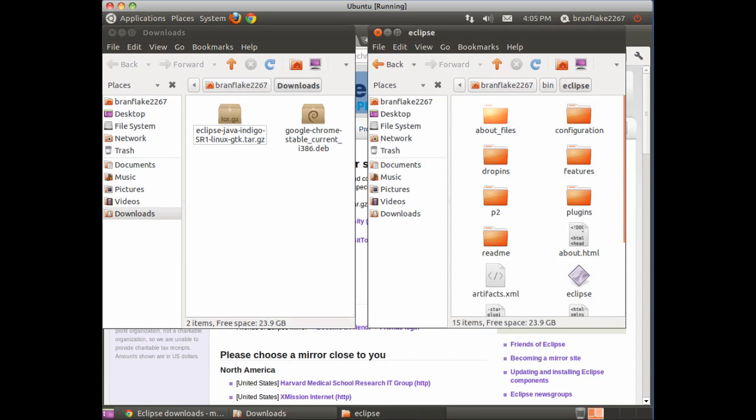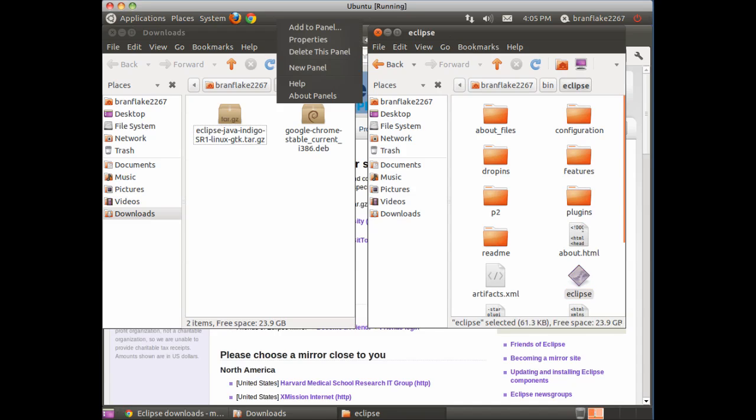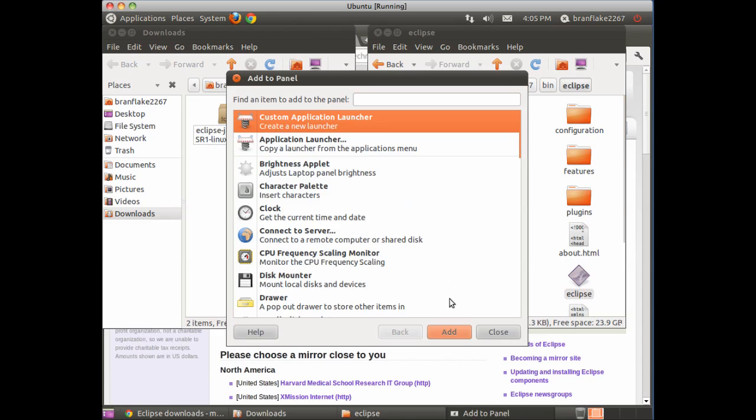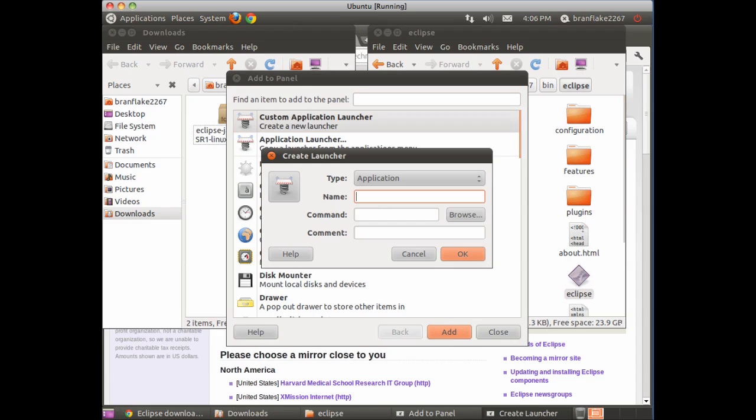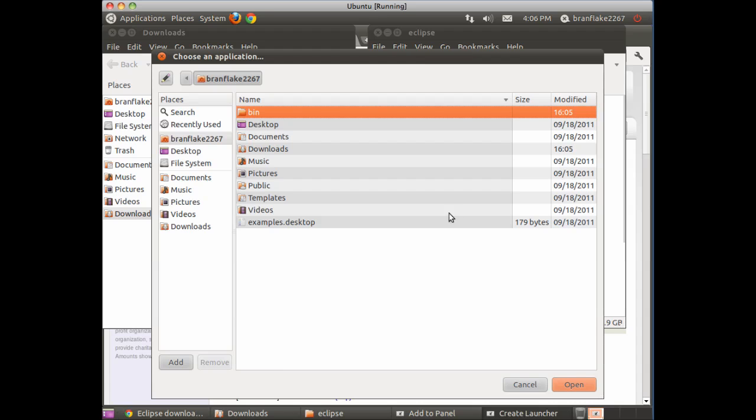Next, I like to create a shortcut to the executable in the top bar. Add Custom Application Launcher and find the executable.